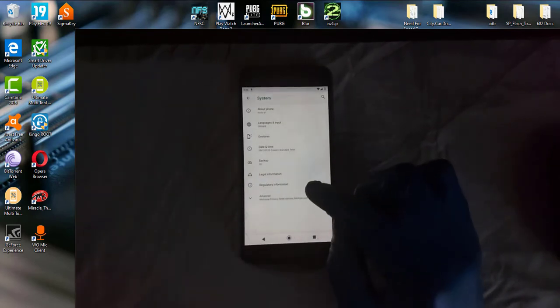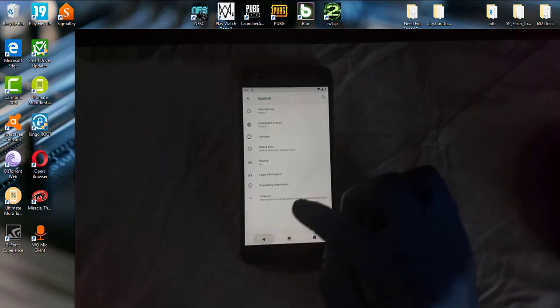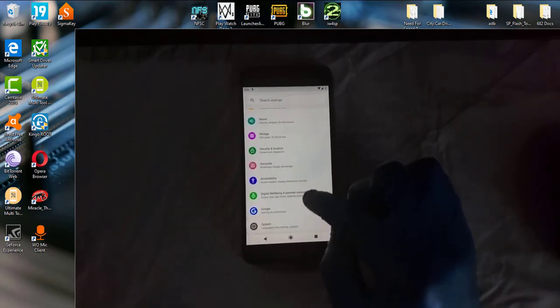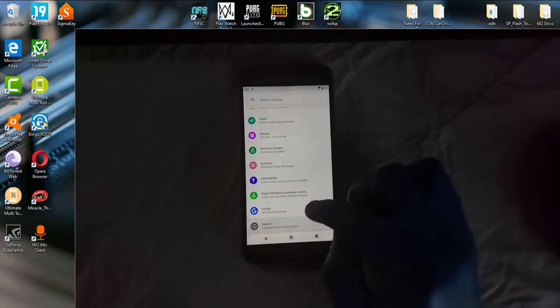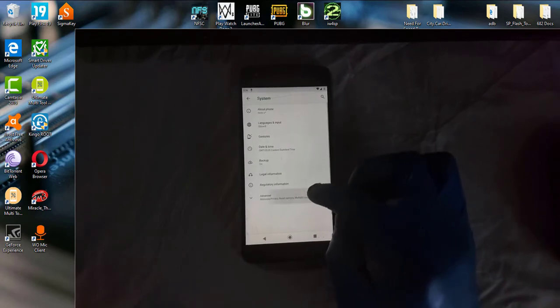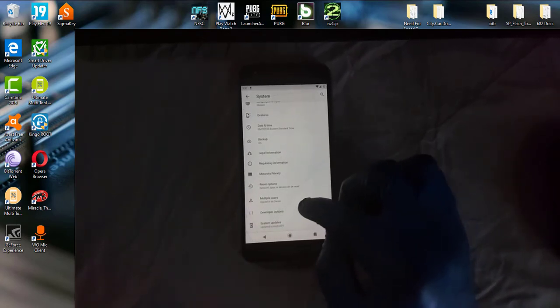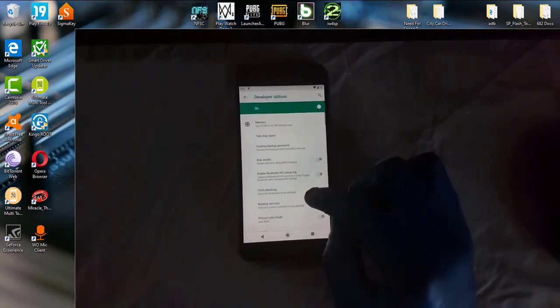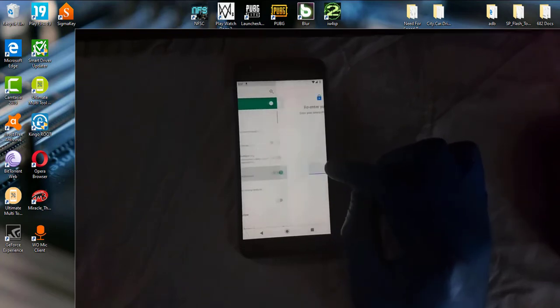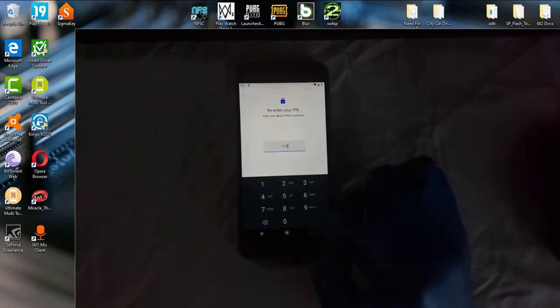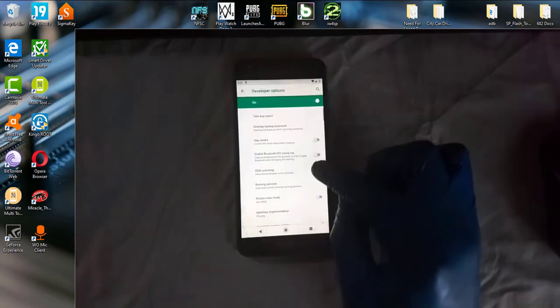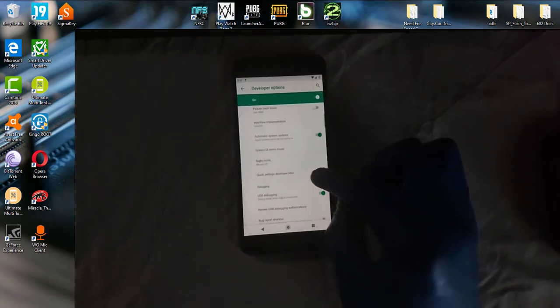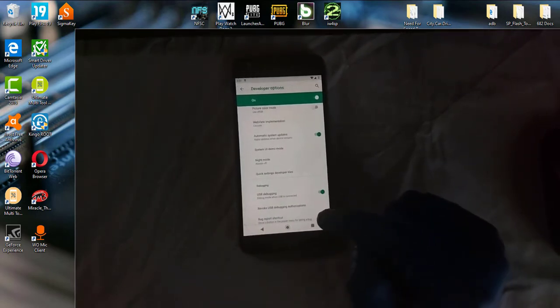Now you are going to go back and you are going to go into developer options. Here it is. Here you are going to enable OEM unlocking. Put your password if necessary. And you are also going to enable USB debugging which is already enabled.